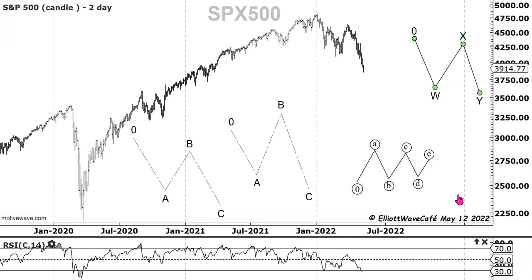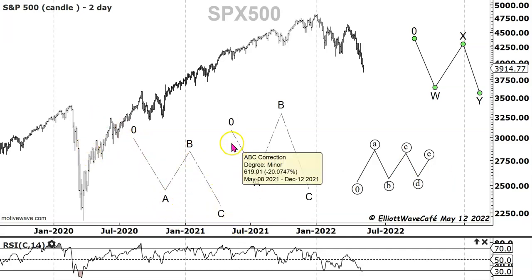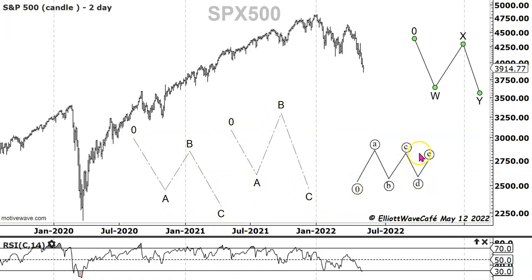I just wanted to start with a quick history here. When we look at corrections, we have three types: we have zigzags, which show an A-B-C; we have a flat correction with an A, B, and C; and then we have a triangle.